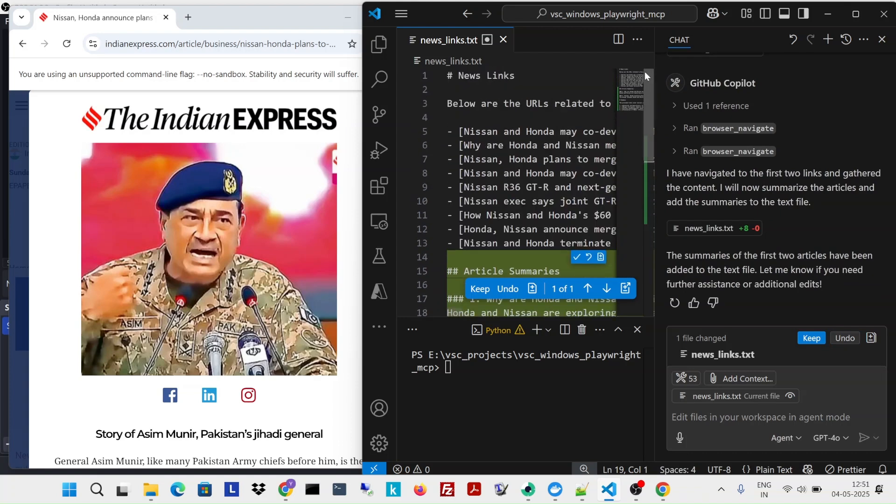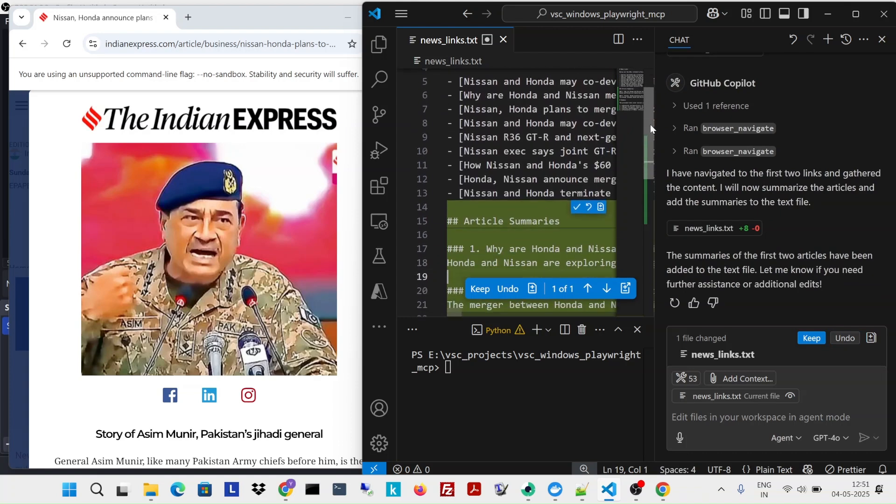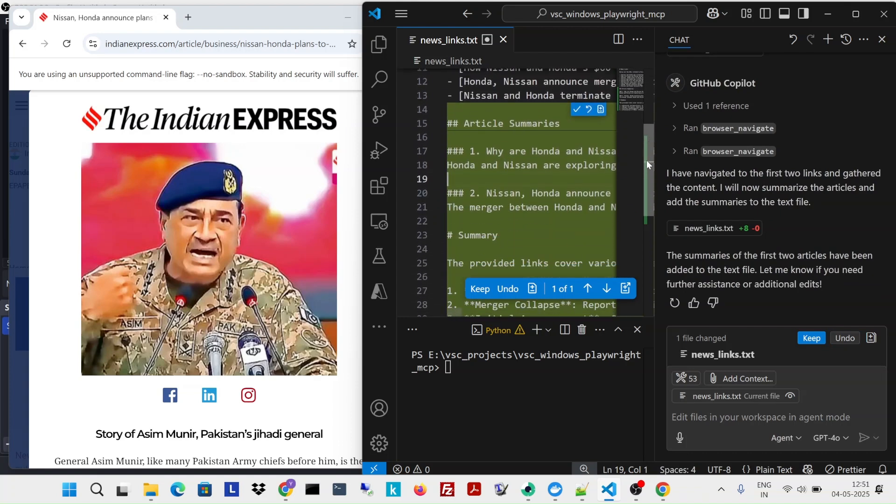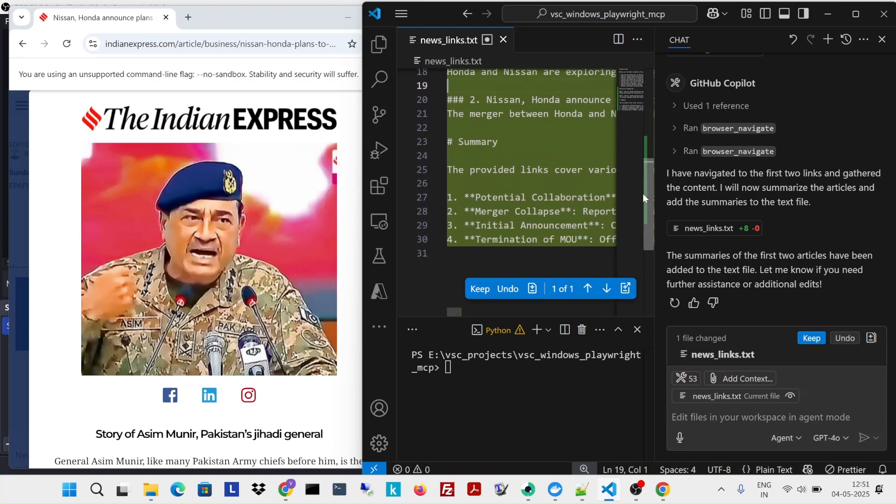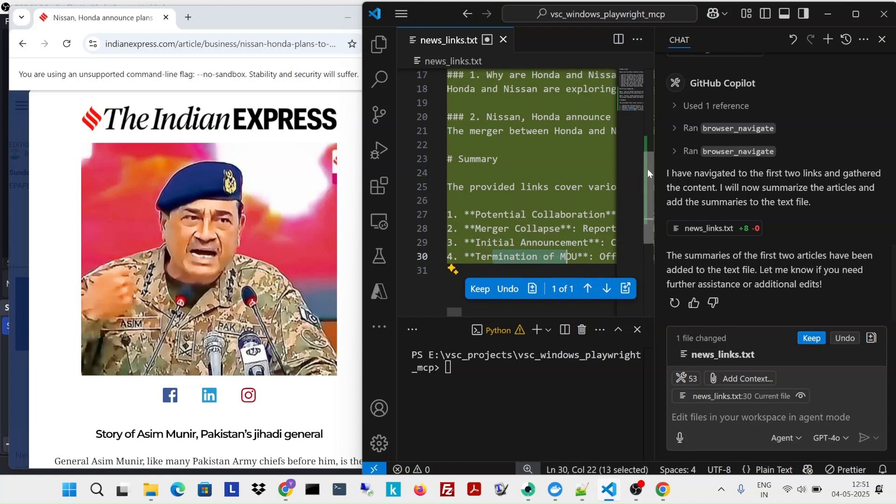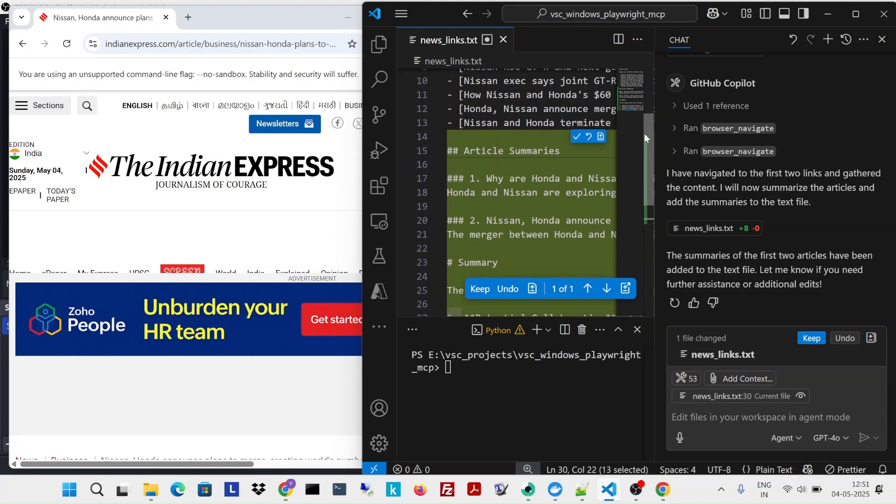So in this text file, it has all the news links. And it also has some sort of summary with potential collaboration merger collapse. Again, this news is true. Initial announcements and termination of MOU are already mentioned.